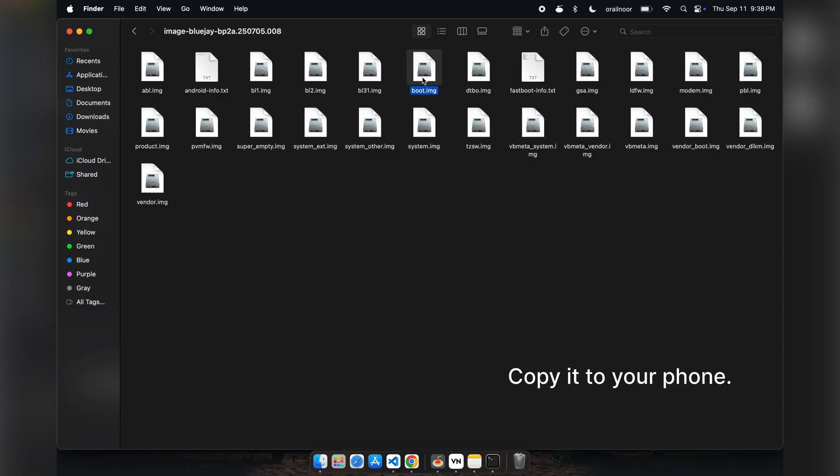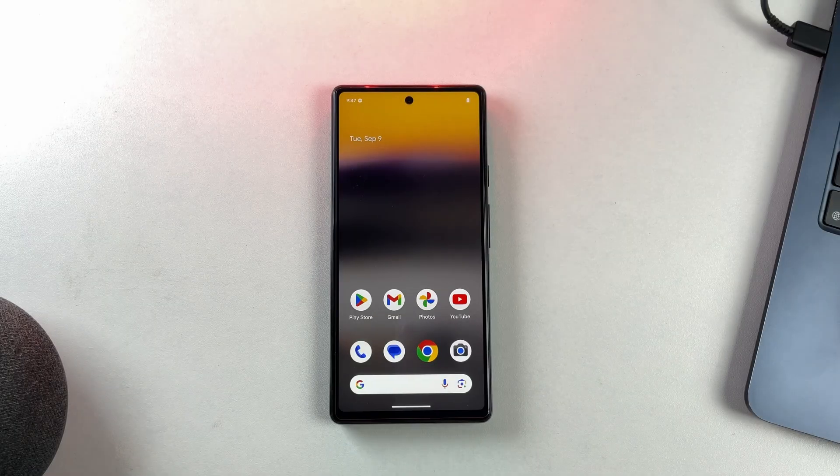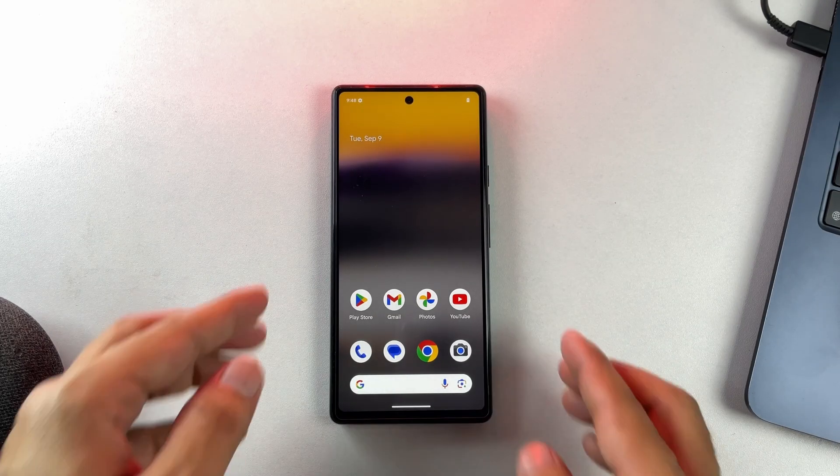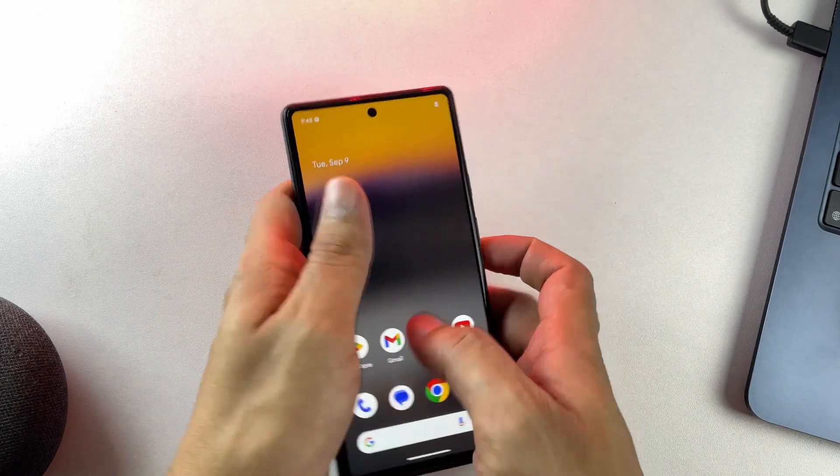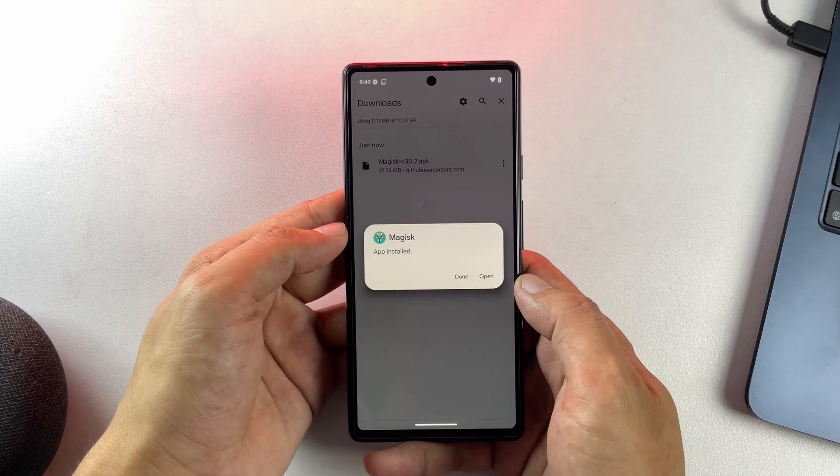If there's no init boot file, copy the regular boot.img instead. In my case, with the Pixel 6a, I only have the boot.img file.